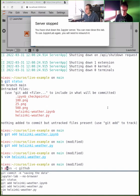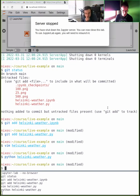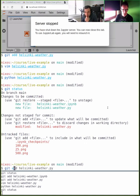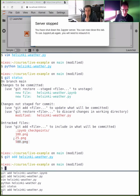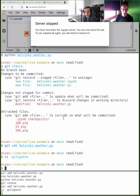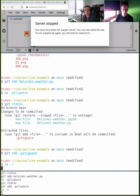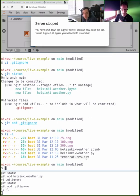Let me verify this still works: python helsinki_weather.py — it's not crashing, that's good. Git status. Let's also put the generated files into .gitignore. What about the CSV file — would you ignore data or keep it with the code? I would keep it in the repository unless it's gigabytes or terabytes, in which case I'd have it in a separate data archive.